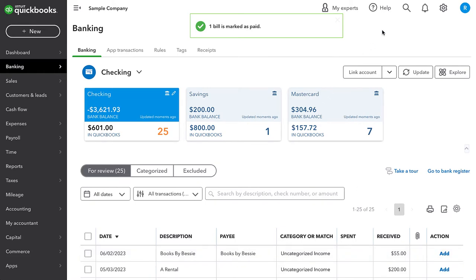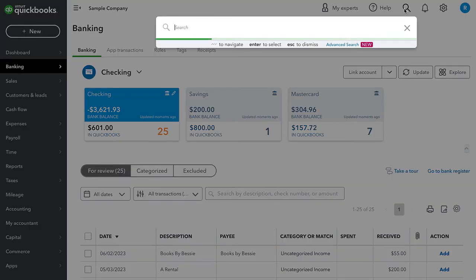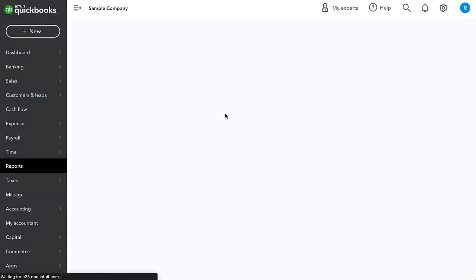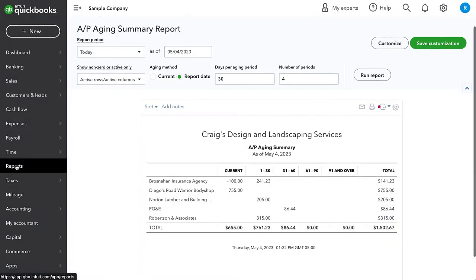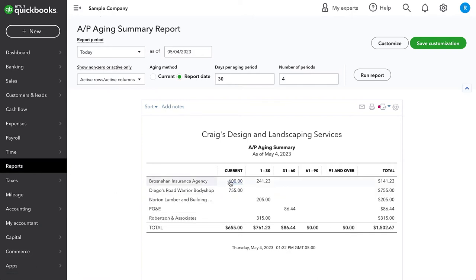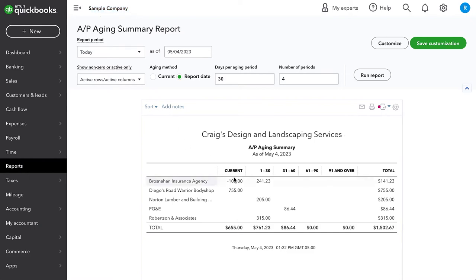And now let's go ahead and look at our AP aging. So from the search window, I'm going to look up AP and then choose AP aging summary. We could also get there from the reports tab. Now, what we see is that there is this $100 credit in the current section.